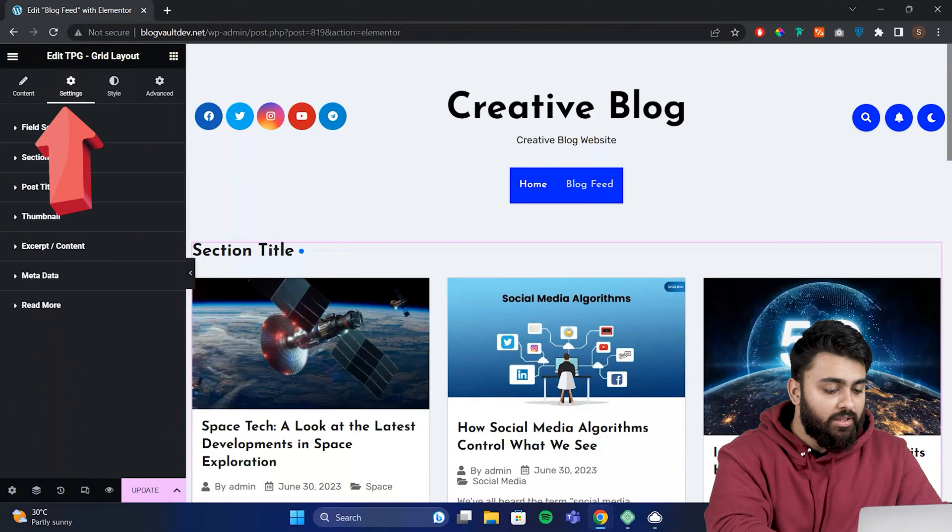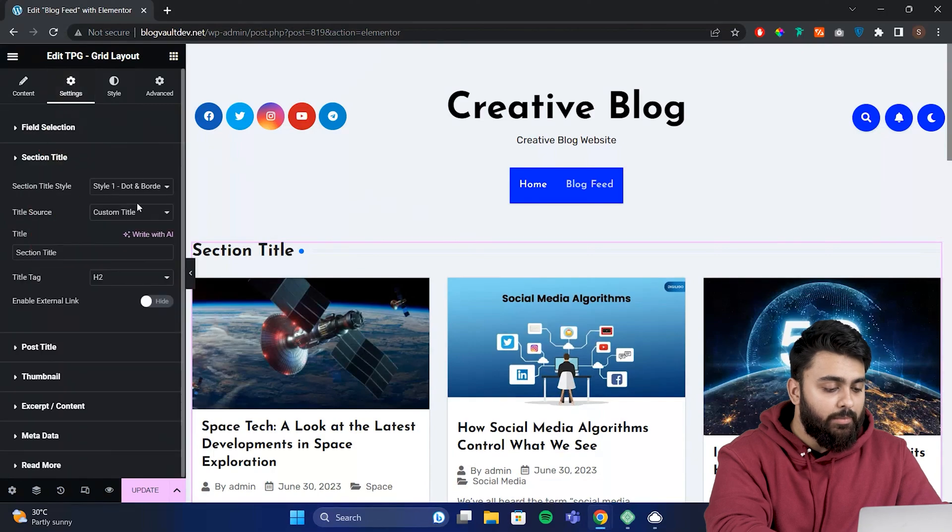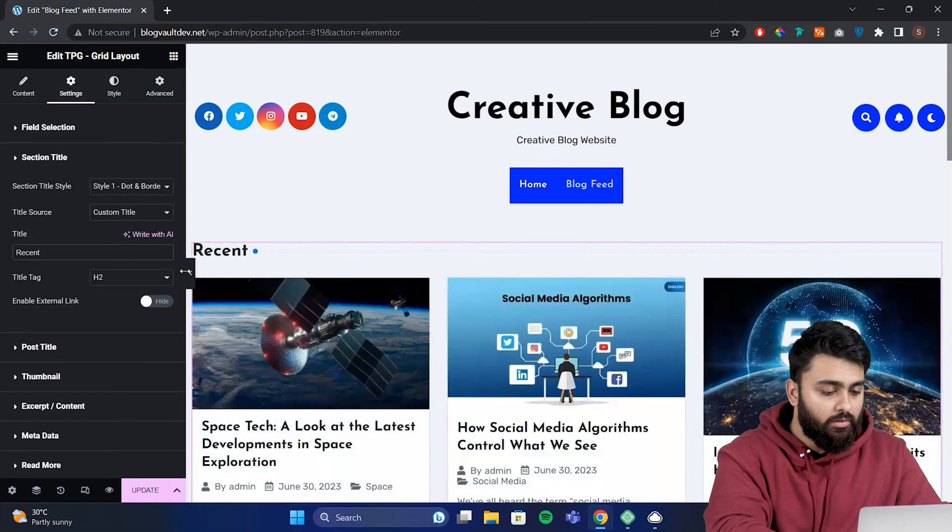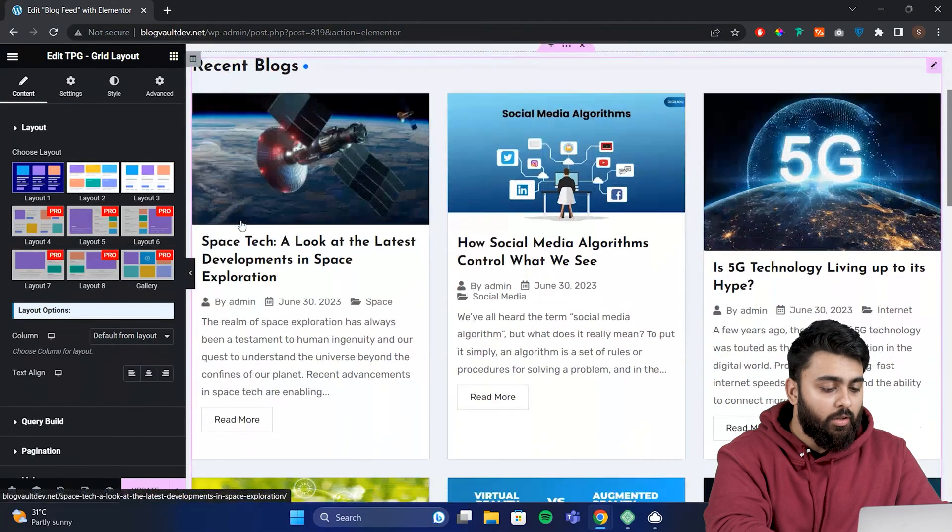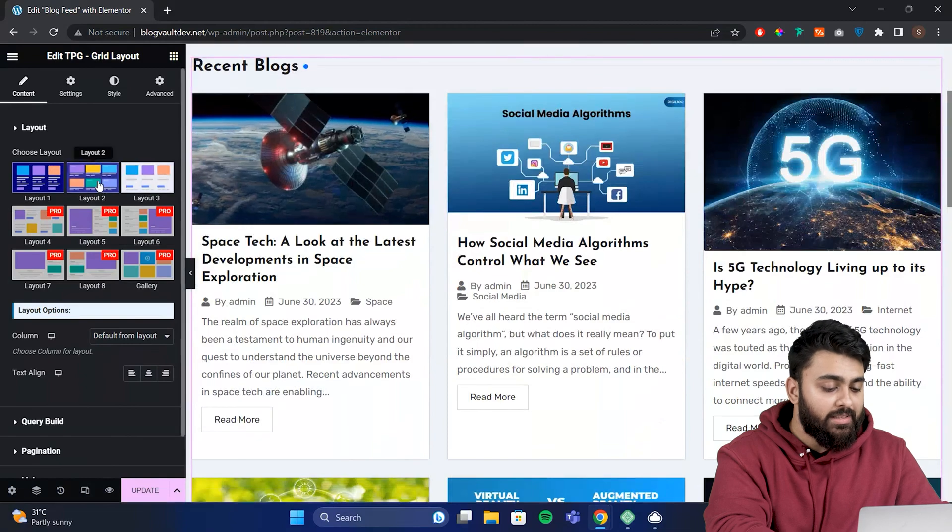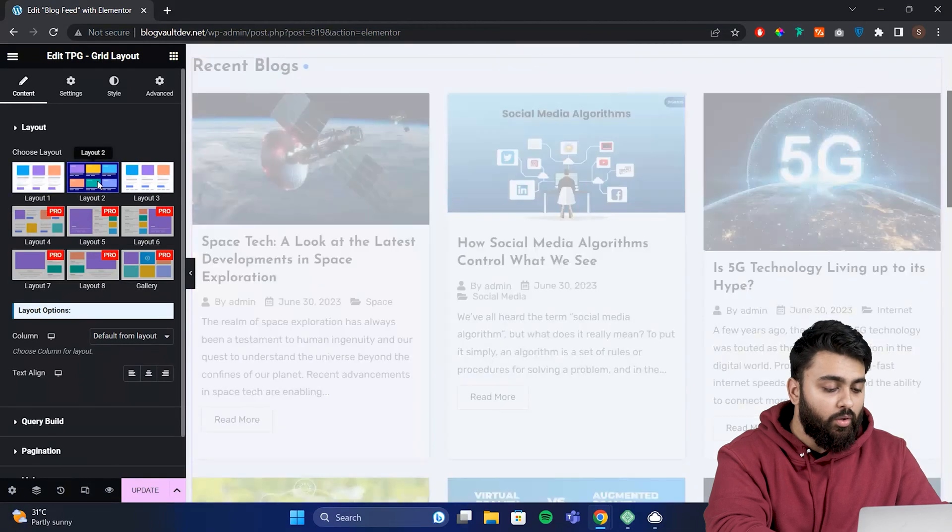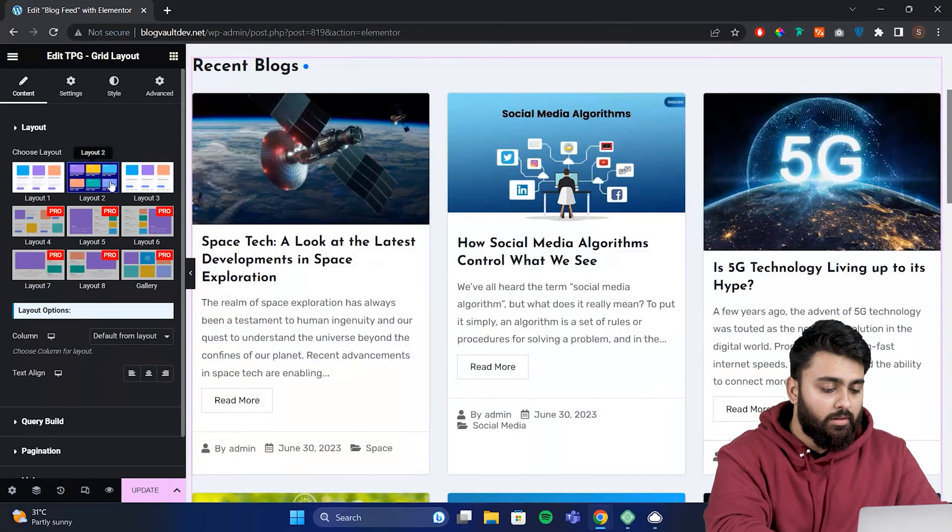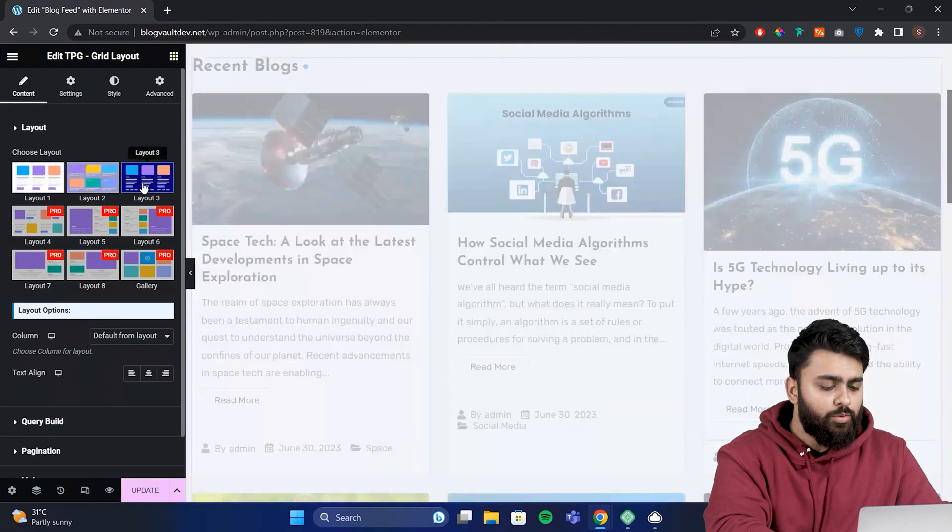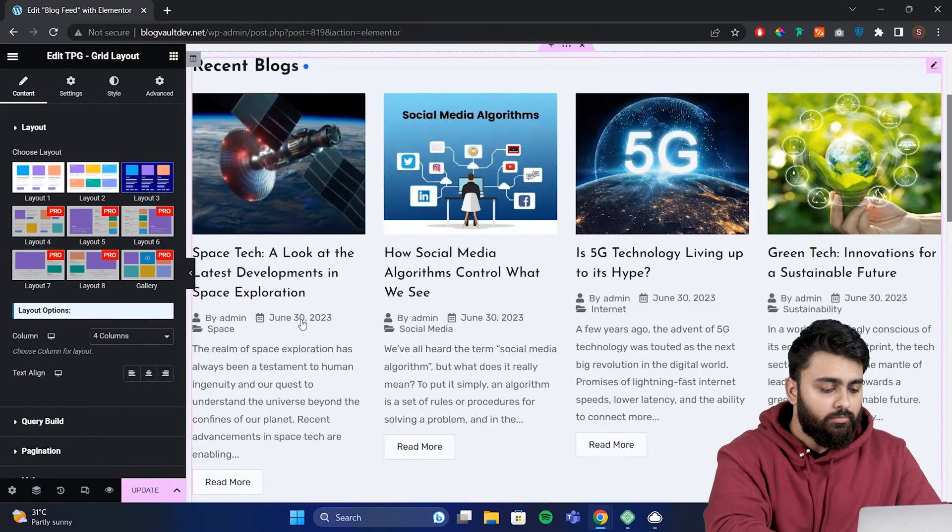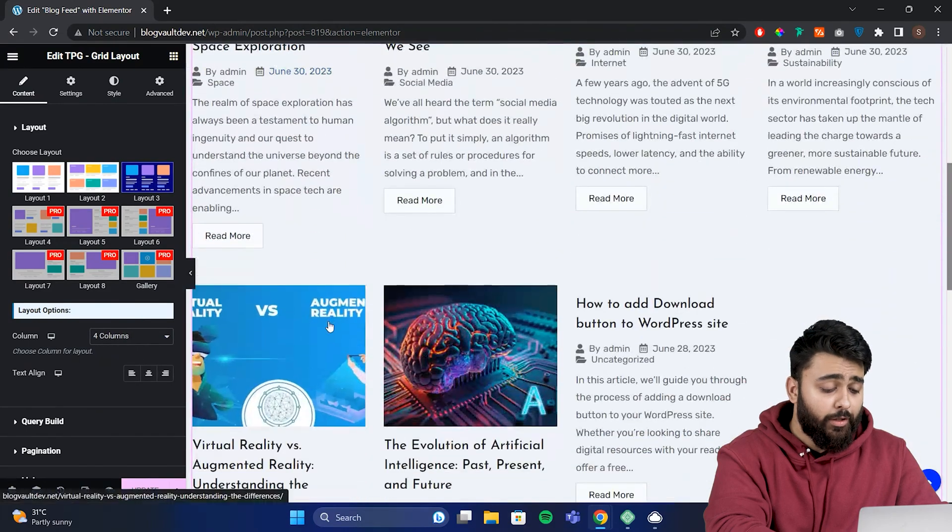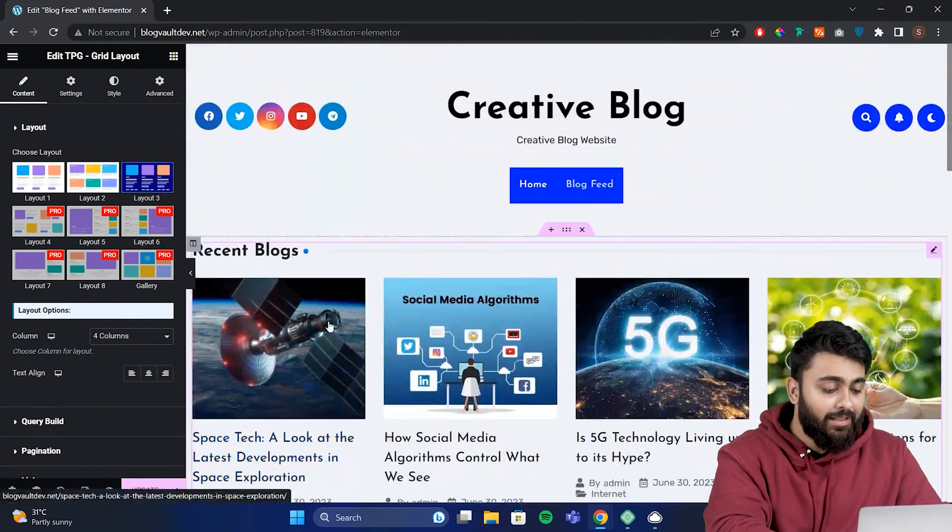For the section title, I'll just type recent blogs here. Now you can edit how this grid looks by changing layout types or column numbers. Let's say I choose this layout and number of columns. This is looking good so far, right?